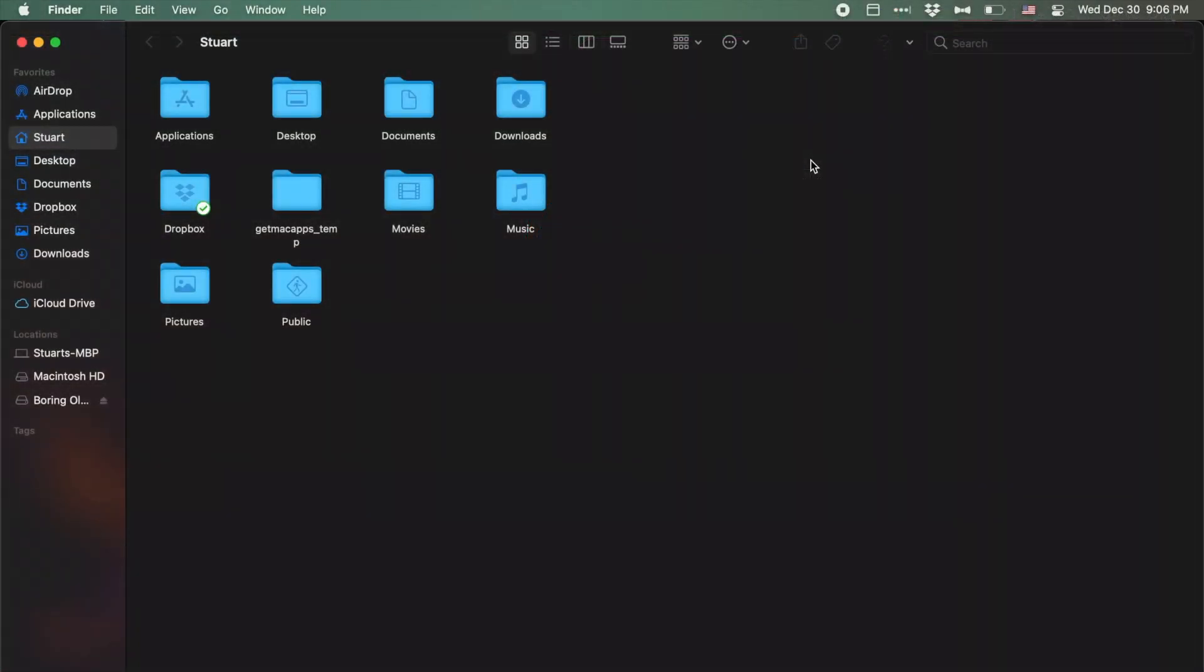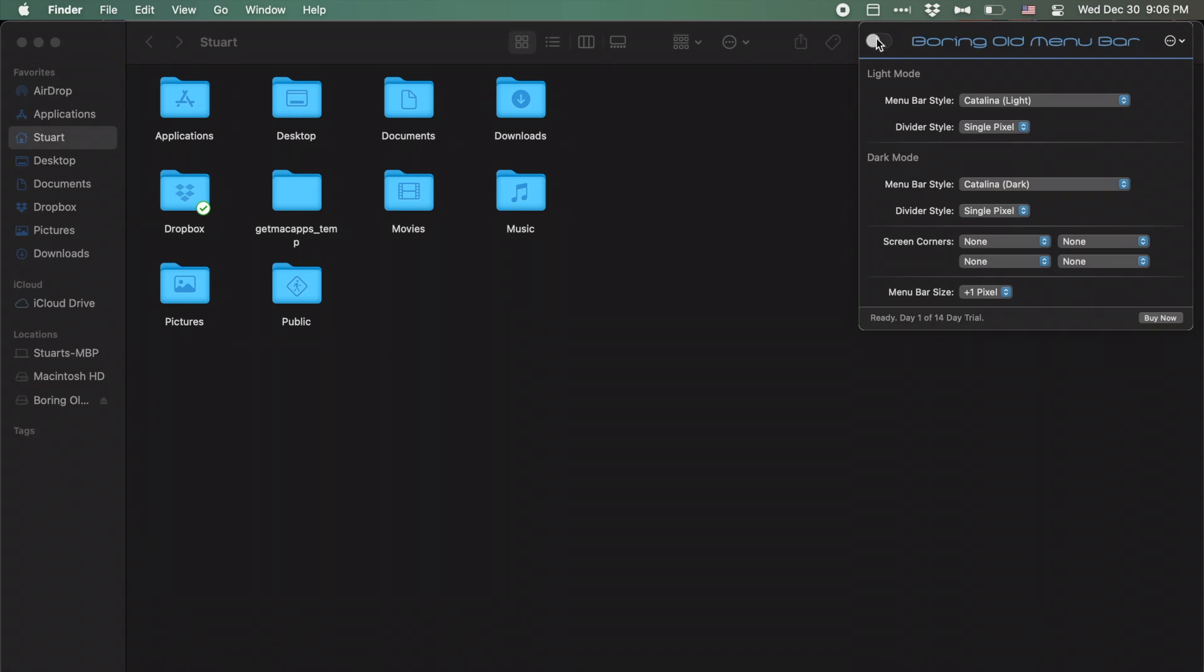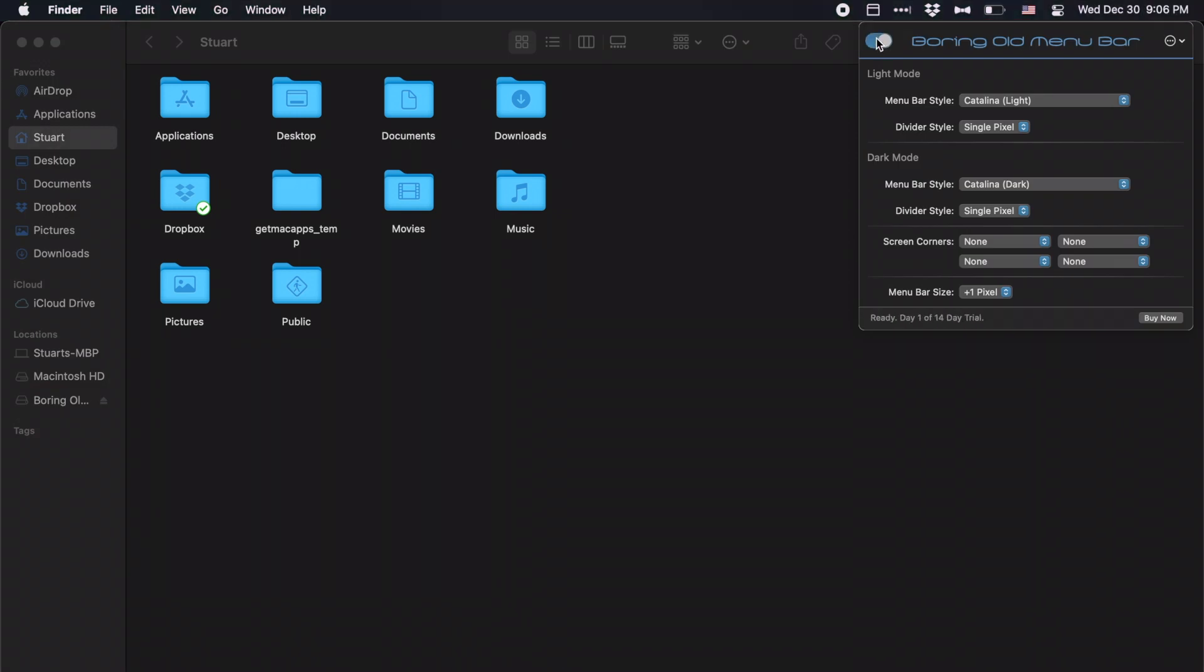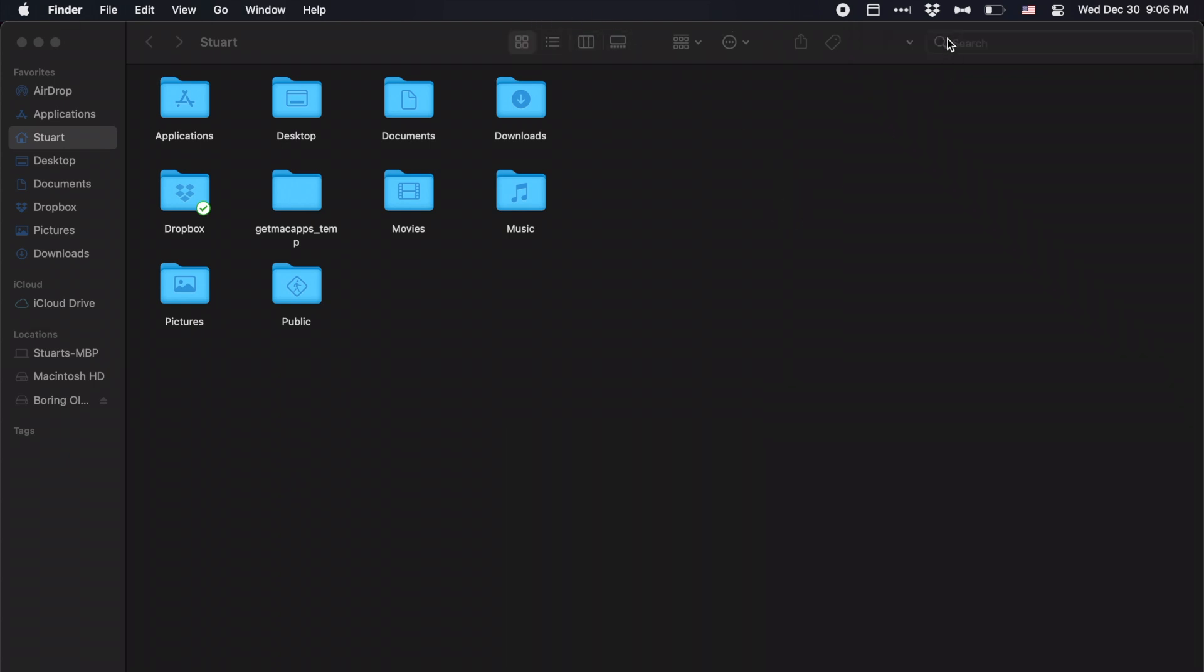Starting with a maximized window on the default settings, you can see the gap there as well as the transparent menu bar. We now are going to enable Boring Old Menu Bar, and in a few seconds, you can now see that the menu bar has gone black. It still has a little bit of a gradient there, but it is more the traditional Catalina Dark. You can also see that the gap has disappeared between the menu bar and the app.